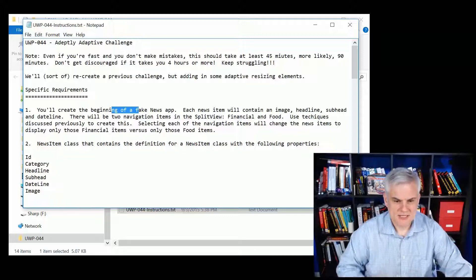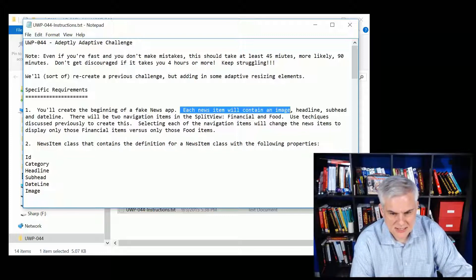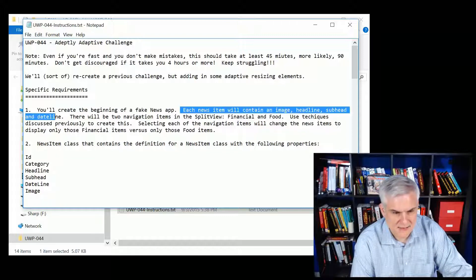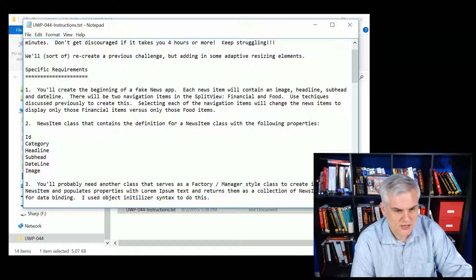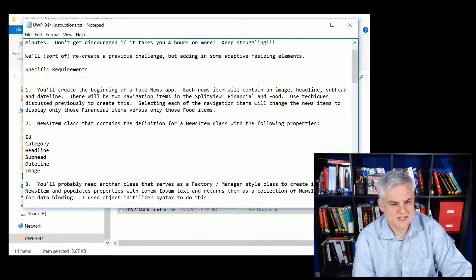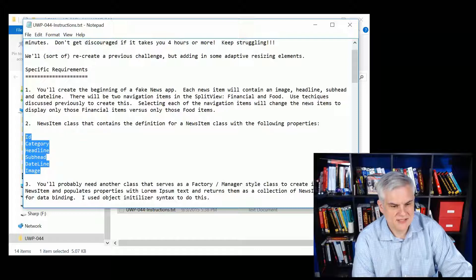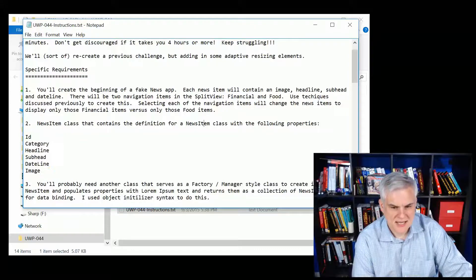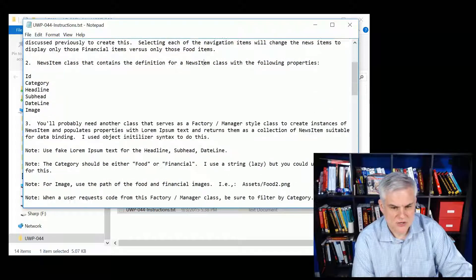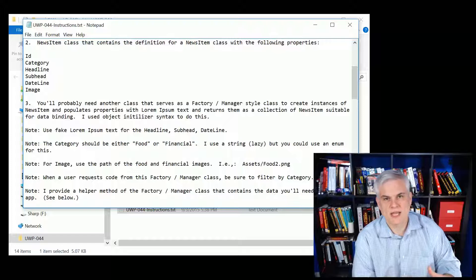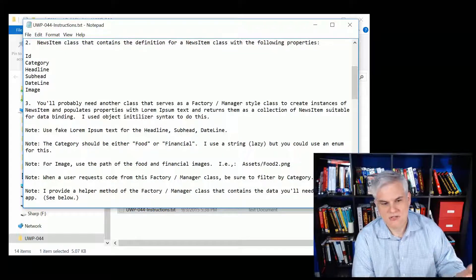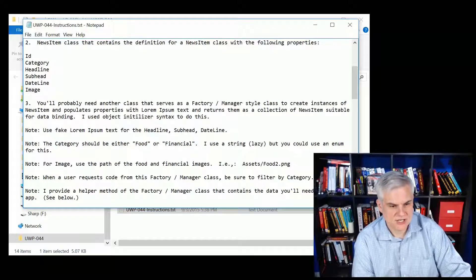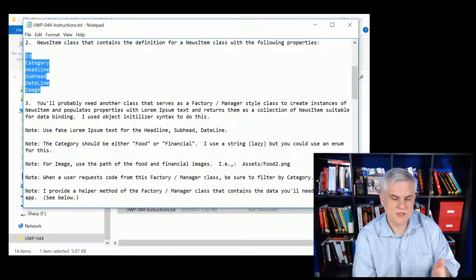But essentially, each news item will contain an image, a headline, a subhead, and a dateline. So you're going to create a new news item class that's going to have these properties. And you're going to then create a bindable collection of these items and then bind to them using a grid view.